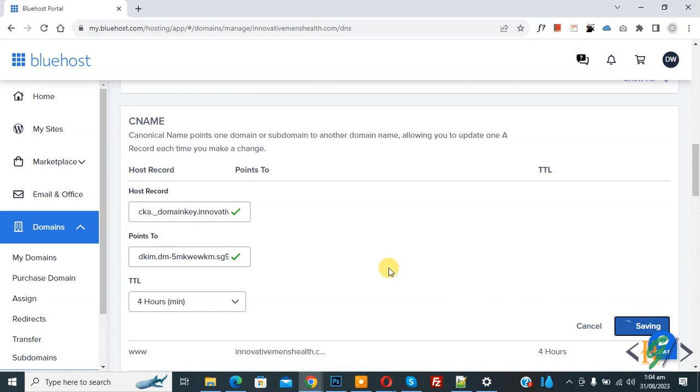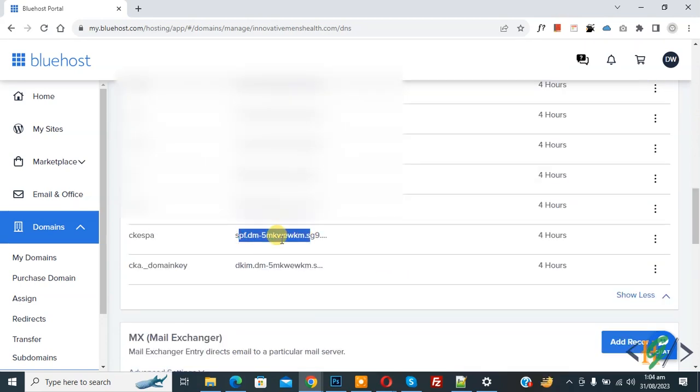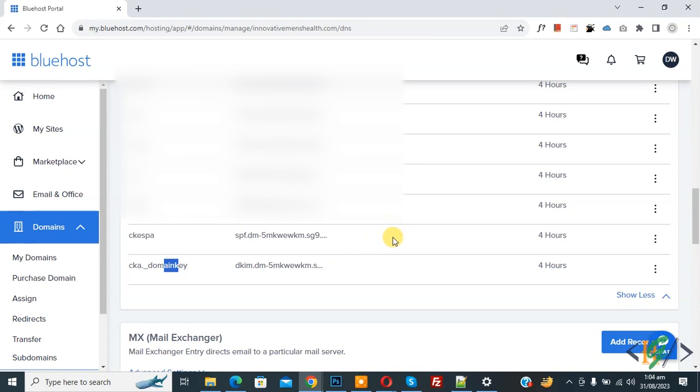Now saving. Now you see our both records are added. So in this way you can add CNAME record in Bluehost hosting. So I hope you like this video please like comment share subscribe. Thank you for watching.